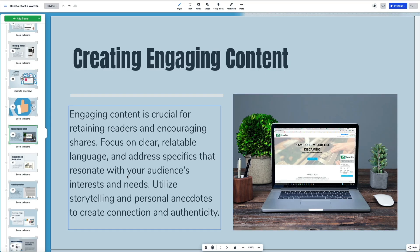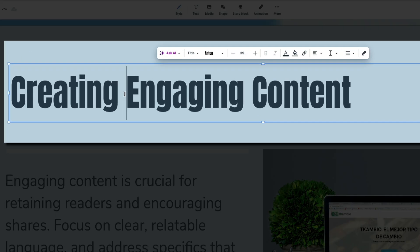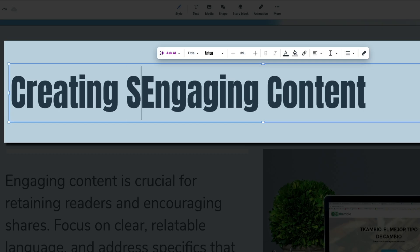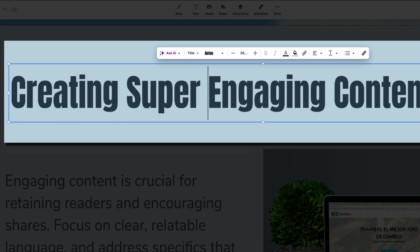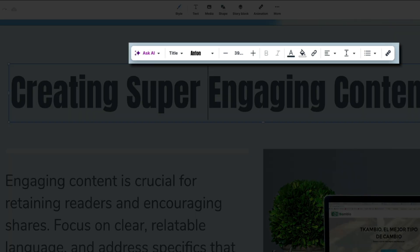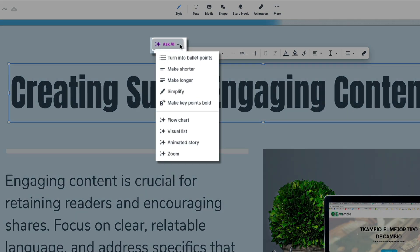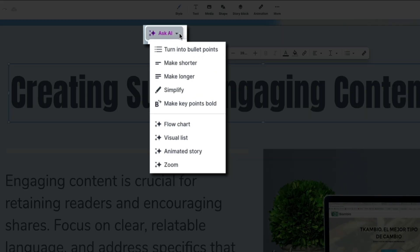For example, if I click directly on this heading you can edit it just like you would in a regular document. Here I'm adding the word super to the title. Then above the text box you'll see formatting options like font style, size, bold, italic, alignment, and bullet points. You could also use the ask AI button to turn your paragraph into bullet points, shorten or expand your text, simplify the language, or even create a flow chart or animated story based on the content.